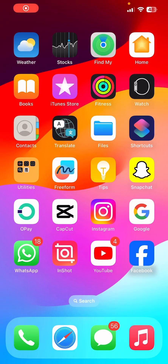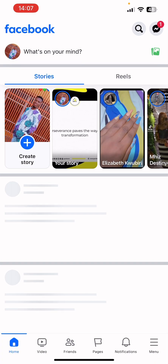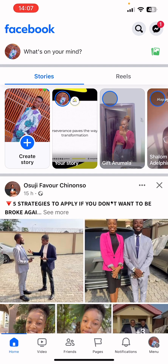Hi guys, in this video you're going to learn how to launch a Facebook ad campaign on the Facebook mobile app. You launch the Facebook app on your iPhone, then you have to switch into the preferred business page you want to use for your promotion.